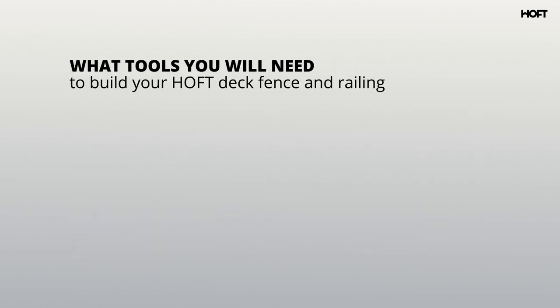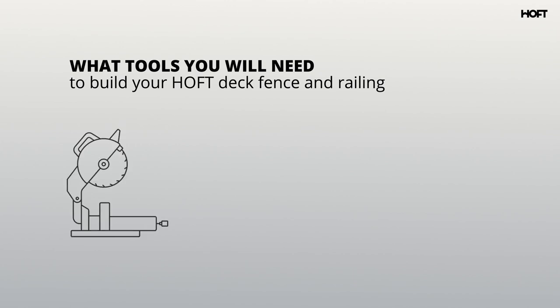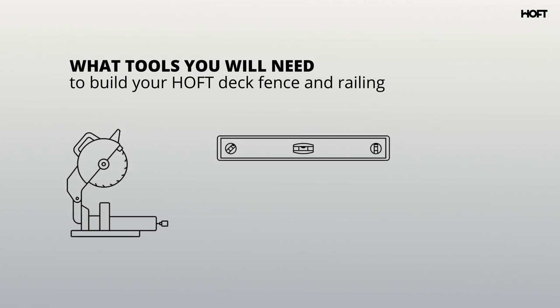The only tools that you will need for this Hoff system installation are a miter saw if your boards are not pre-cut, a level, a drill, and a measuring tape.